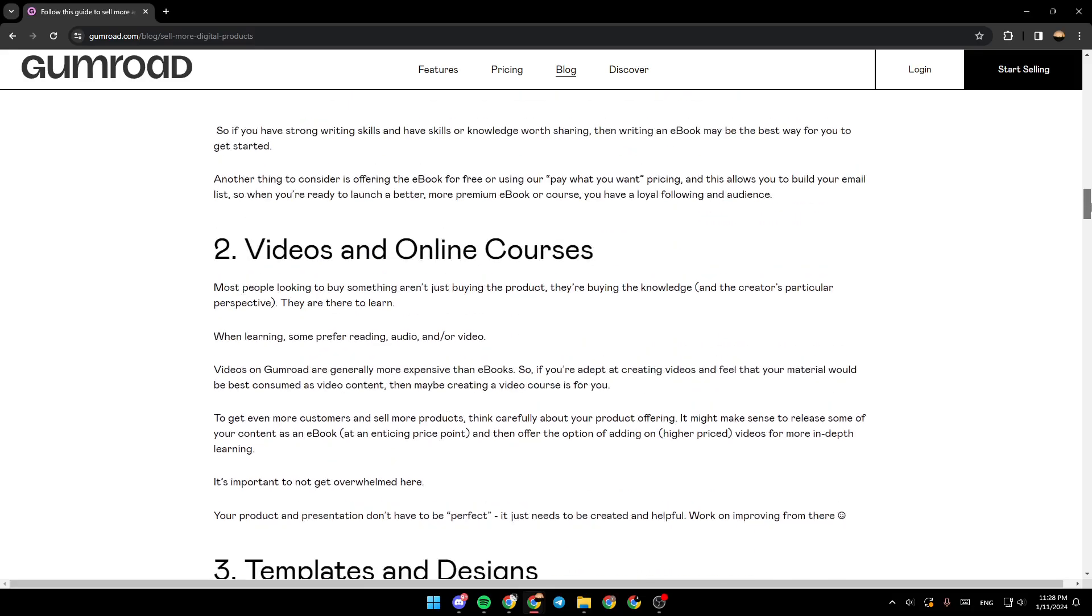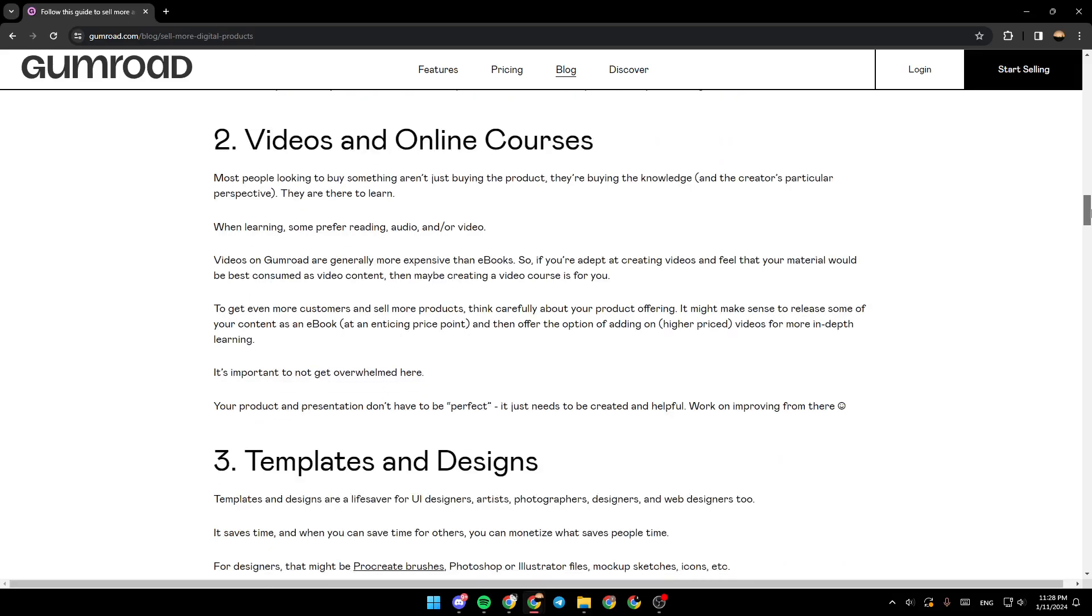Videos and online courses. Most people looking to buy something aren't just buying the product. They're buying the knowledge. They are there to learn. When learning, some prefer reading, audio, and/or video.